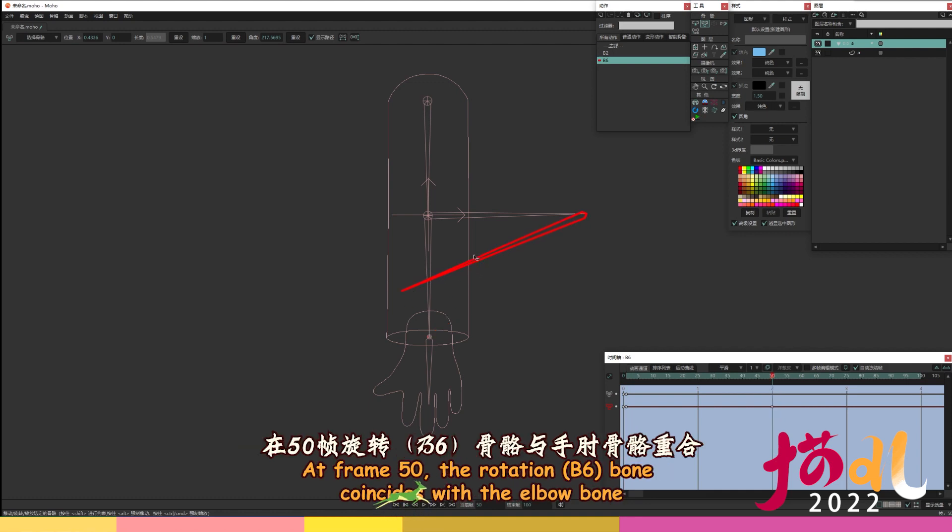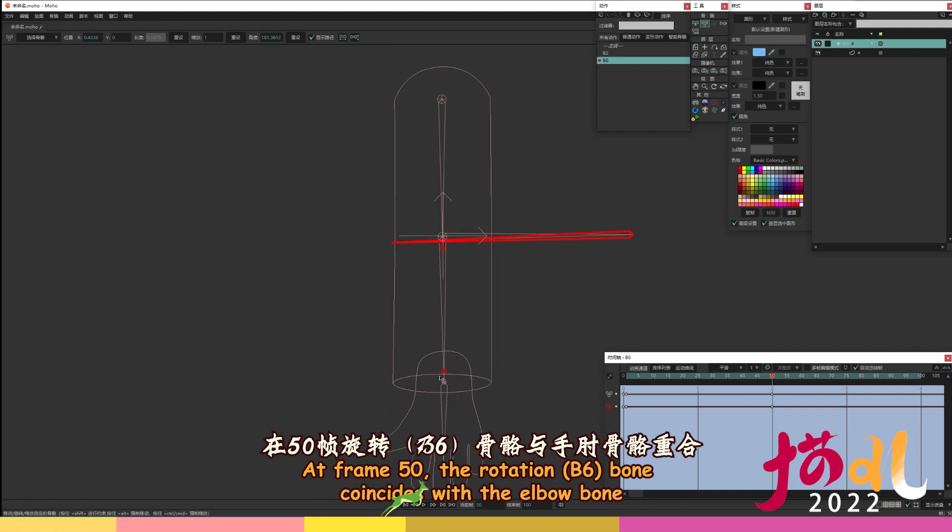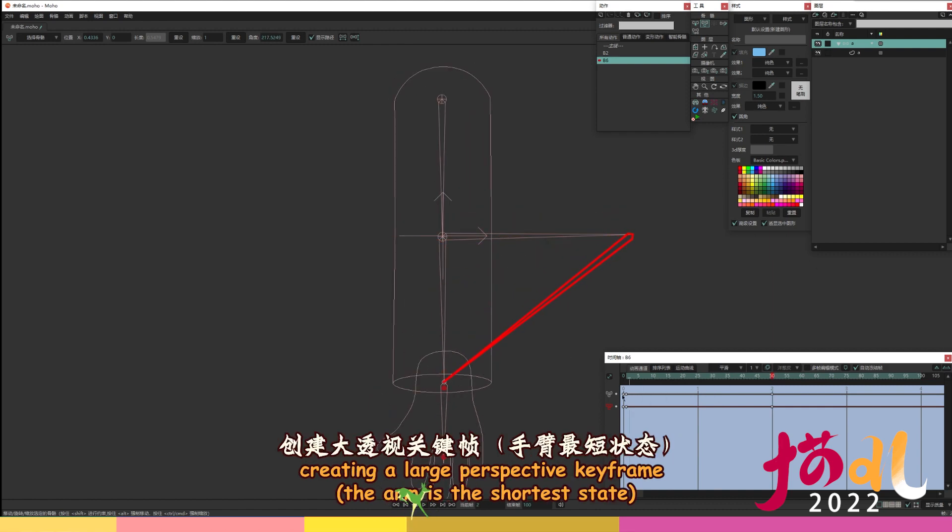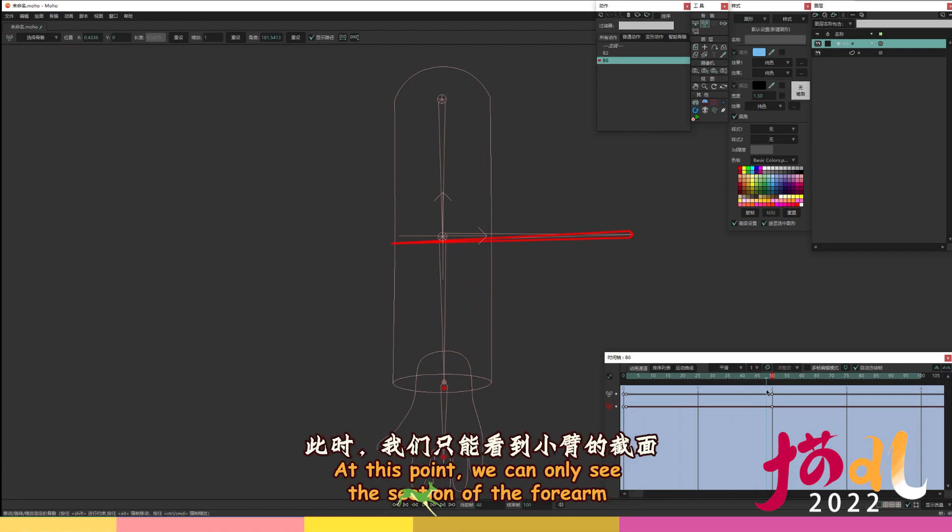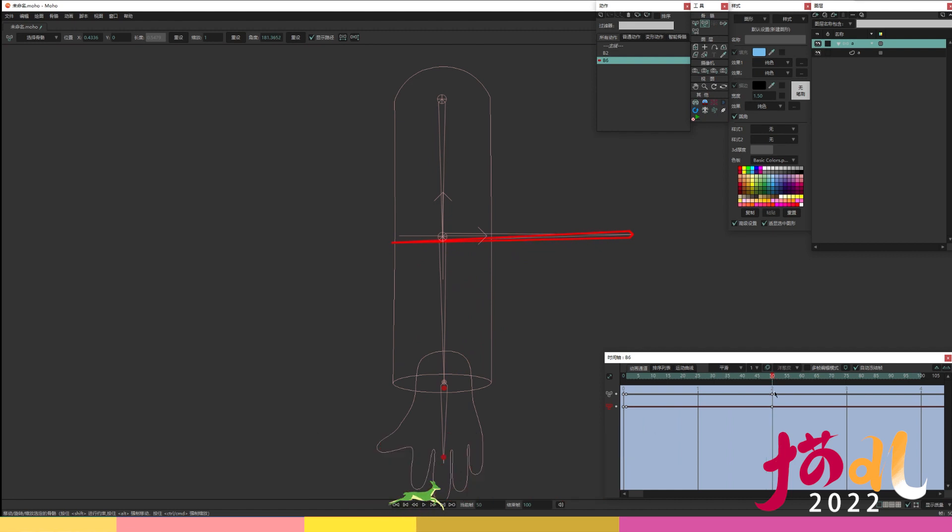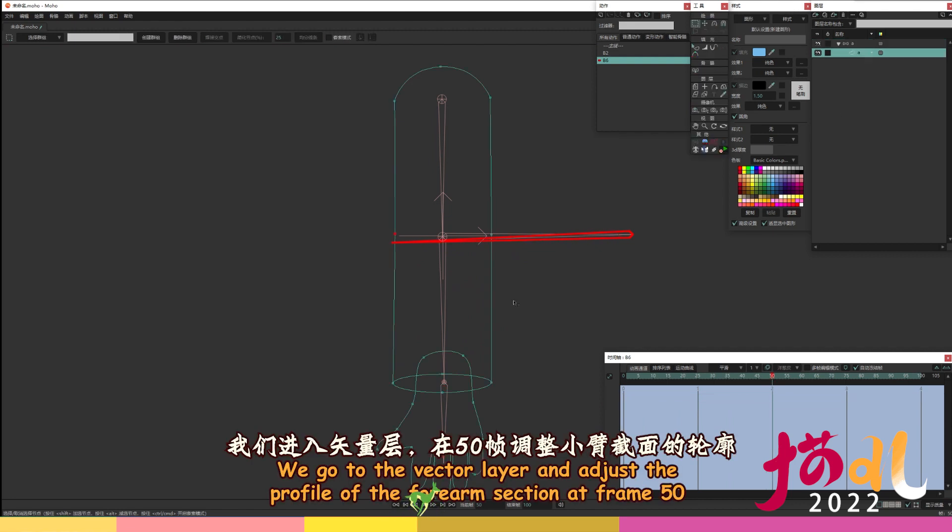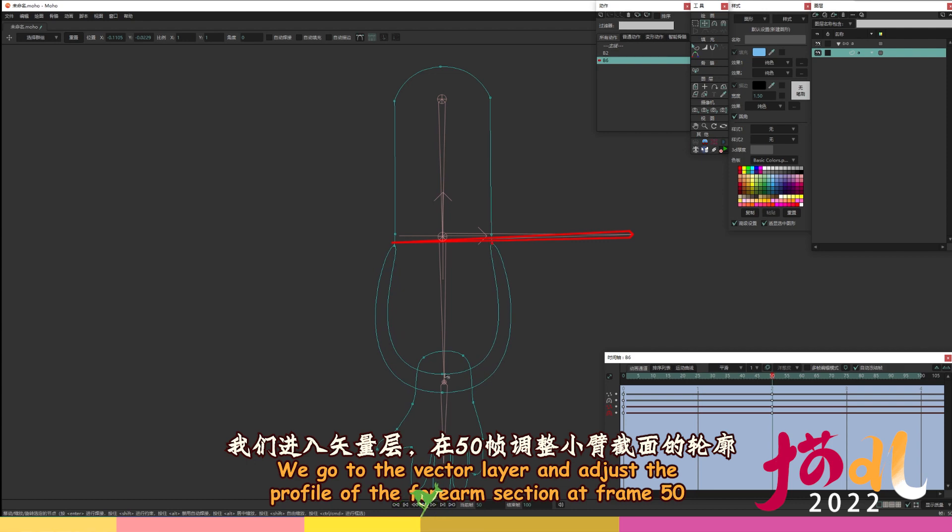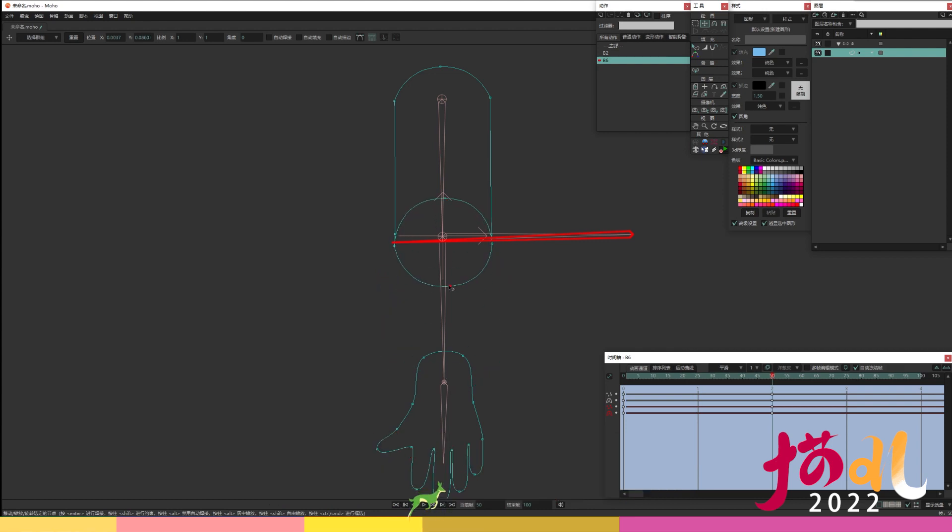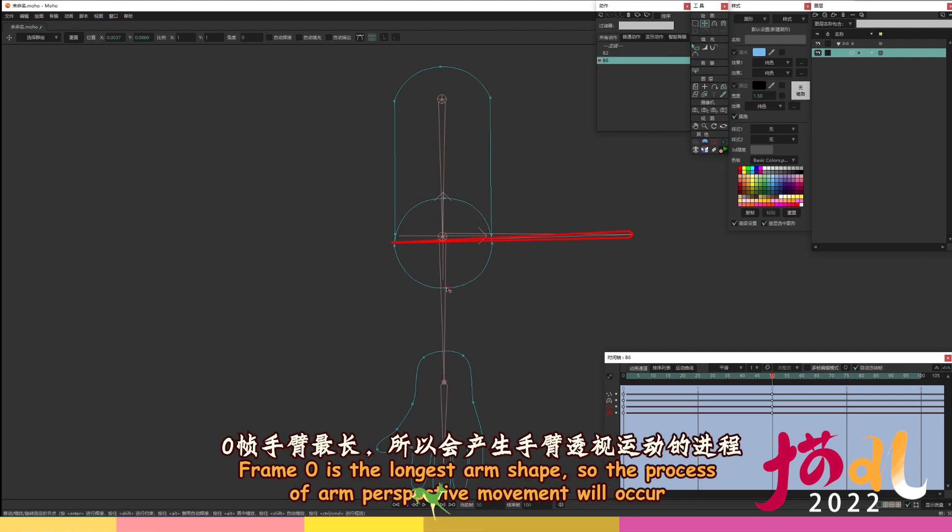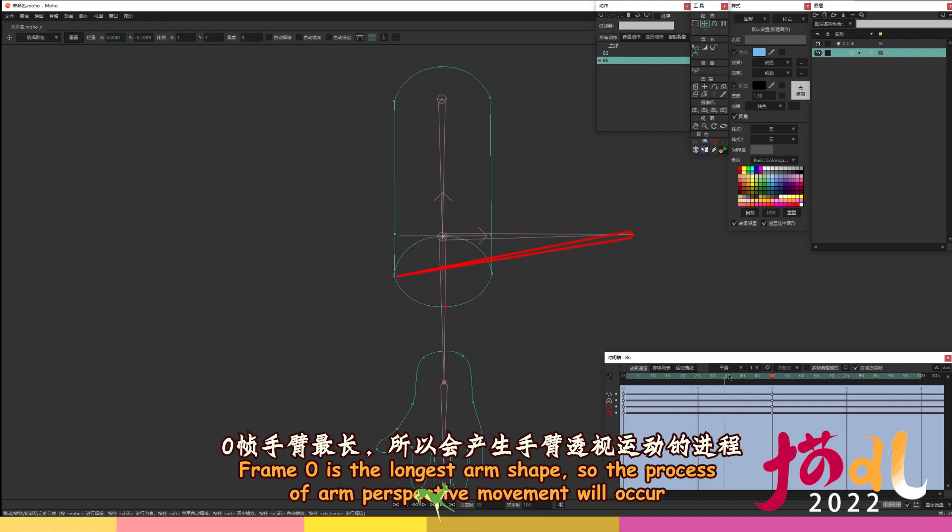At frame 50, the rotation B6 bone coincides with the elbow bone, creating a large perspective keyframe, the arm is the shortest state. At this point, we can only see the section of the forearm. We go to the vector layer and adjust the profile of the forearm section at frame 50. Frame 0 is the longest arm shape, so the process of arm perspective movement will occur.